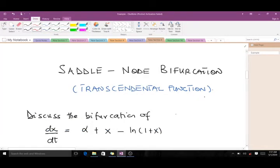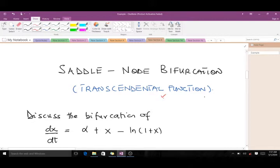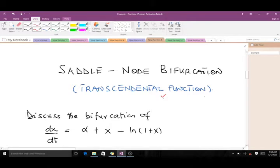Hello and welcome to today's lesson. Today we are going to talk about the saddle-node bifurcation, and we are going to consider when we have a transcendental function. Recall that in our previous video we discussed the saddle-node bifurcation when we have polynomials, so today we are considering the special case when there is a transcendental function and how to go about things.